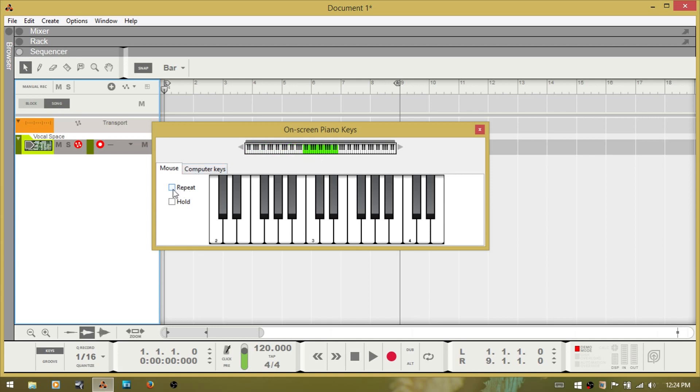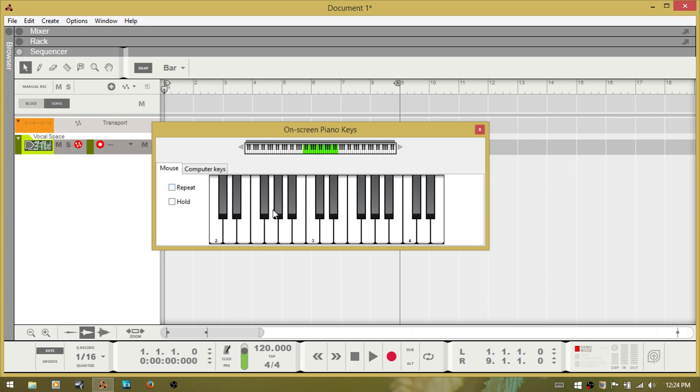Over to the left here, you have a repeat check box. If you tick that box and press, the note will repeat in quarter notes with a quarter rest. And you do need to untick that box in order to make it stop.